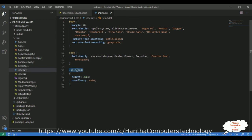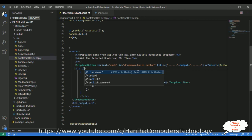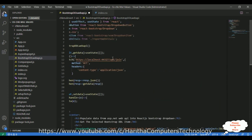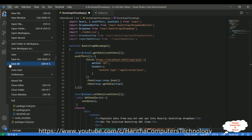Now I'm adding this class name to the div. Instead of the inline style, I'm deleting that one and adding the className equals, in double quotes. I'm pasting 'select-ddl'. Make sure you need to add the CSS file import.